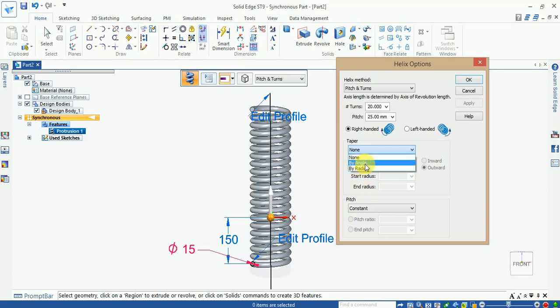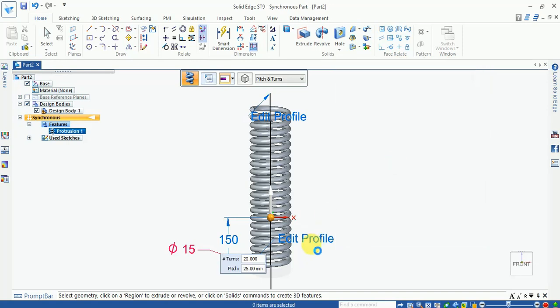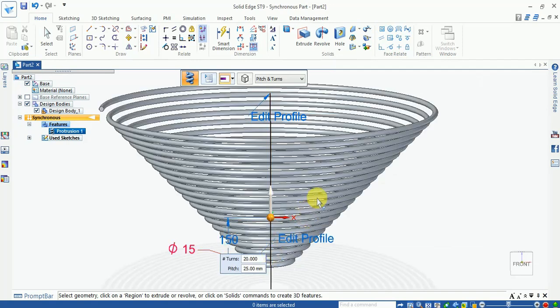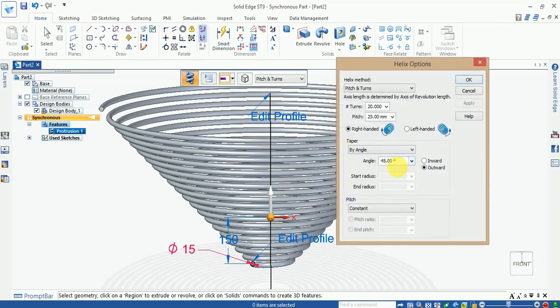Now this helix is generally taper 45. Now you can see the 45 degree angle from here. And now this helix is 0 degrees.